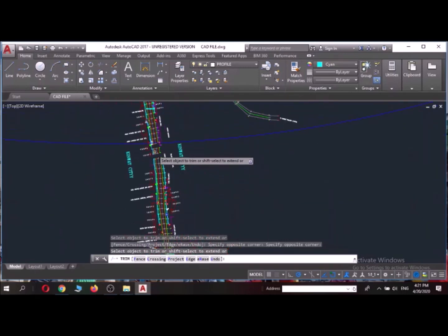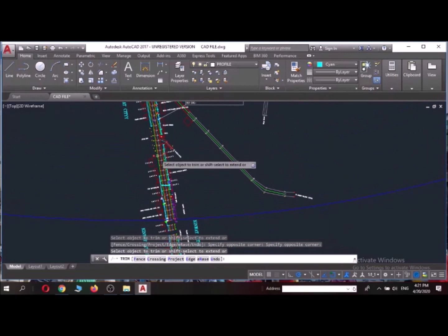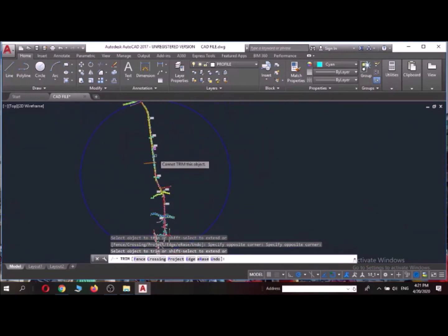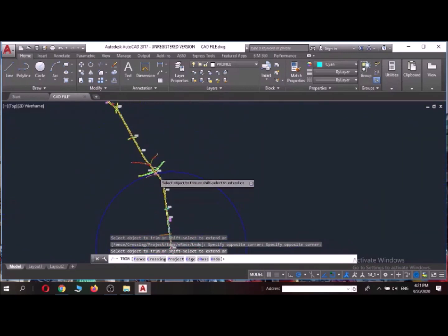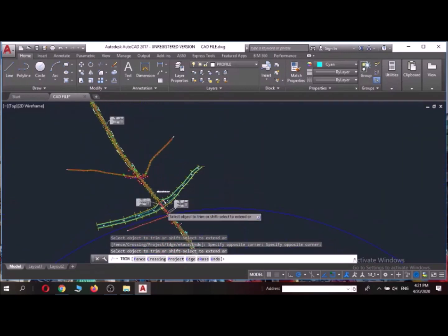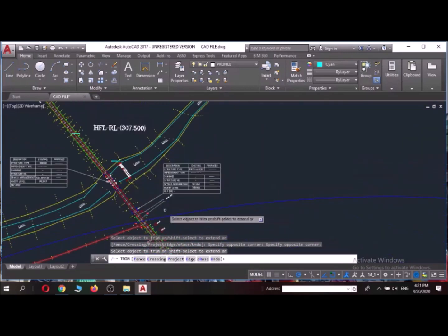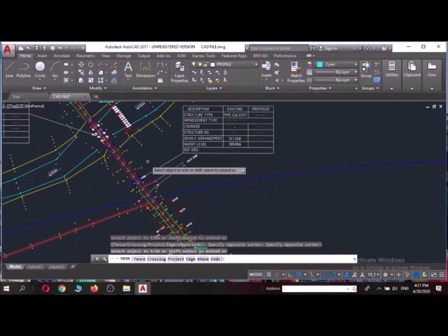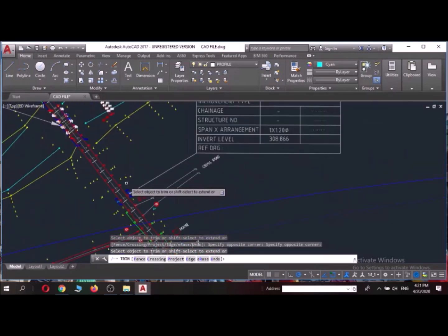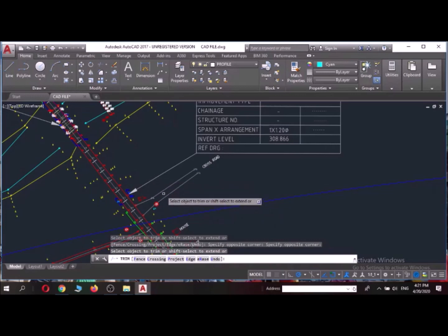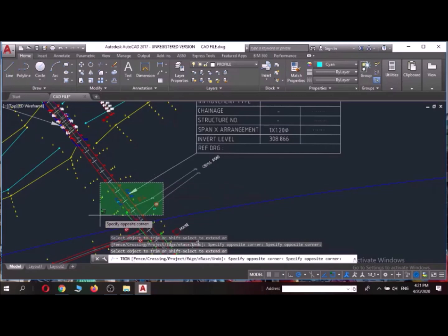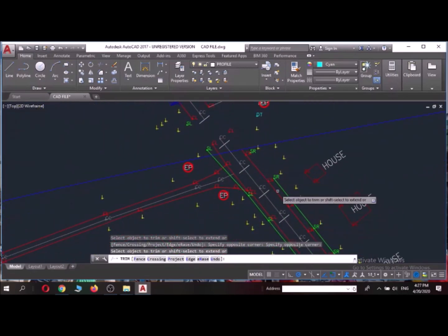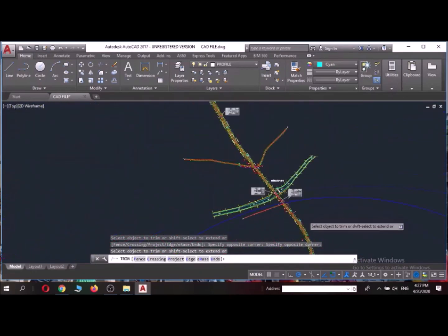So in the same way I'm going to use the trim command for the upper section also which is beyond this blue circle. So in this area also I'm going to right click, right click and select this part. It is trimmed on this side also.